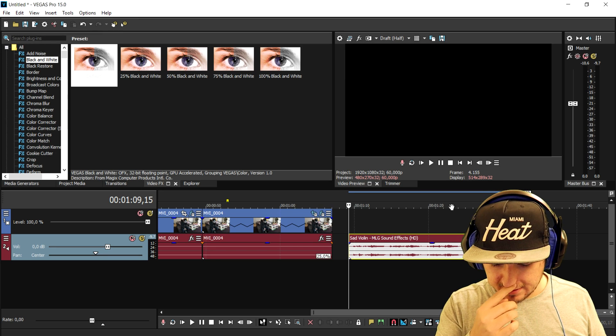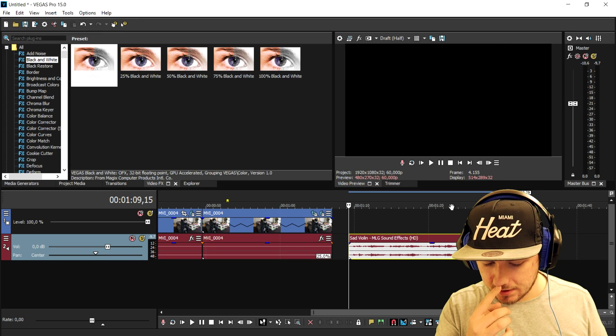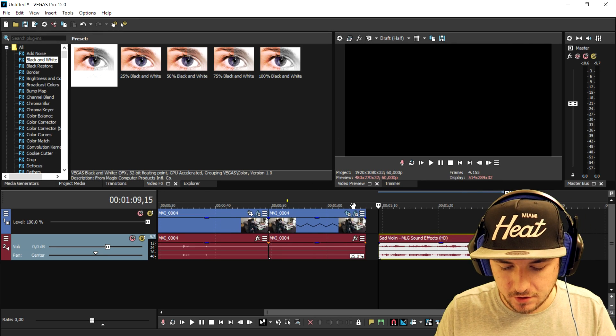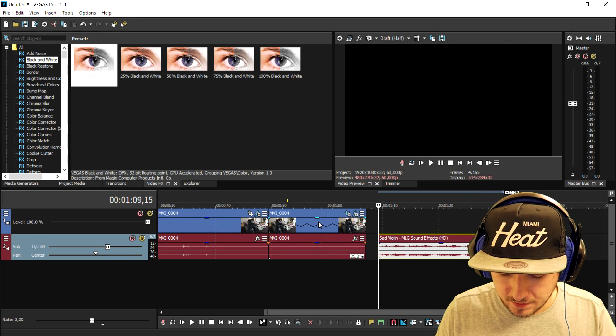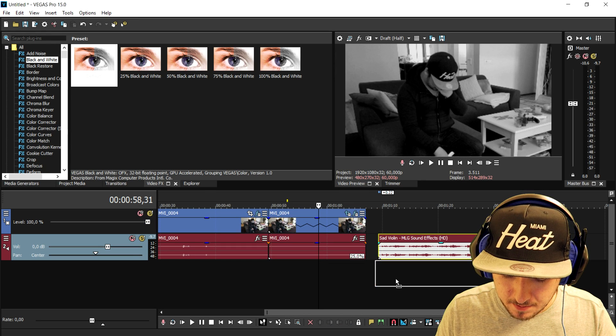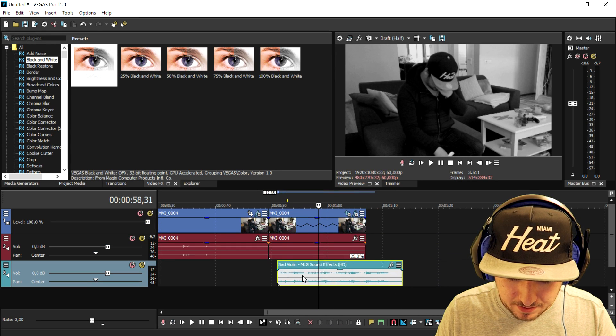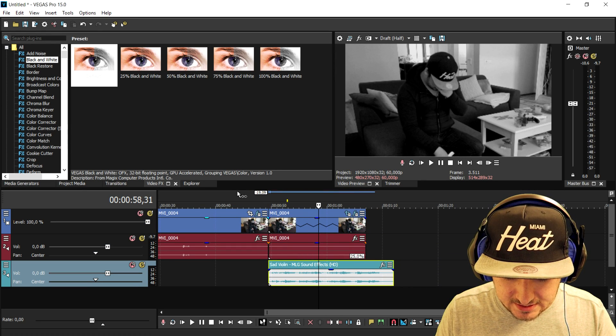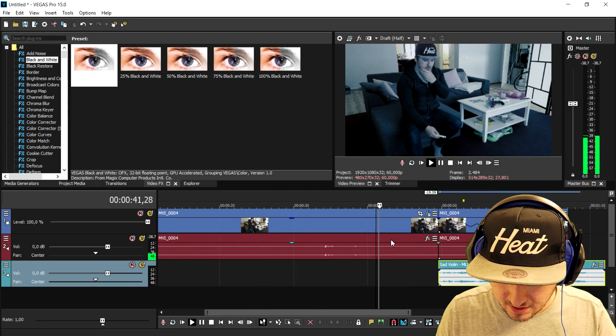So that's basically the sound effect that we're gonna put underneath me on this little part. So I'm gonna drag that below the clip. And if I play back the video, this is what it looks like.